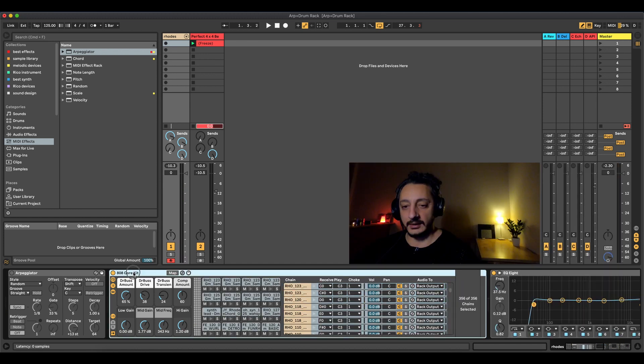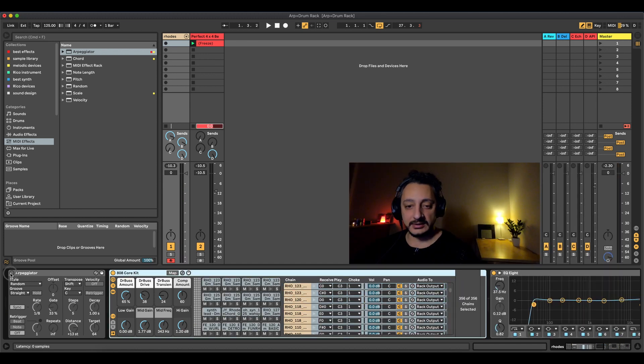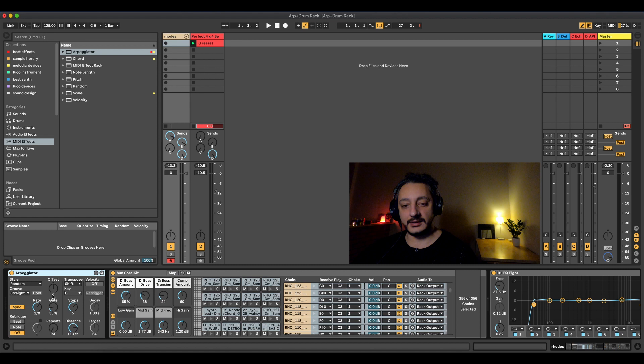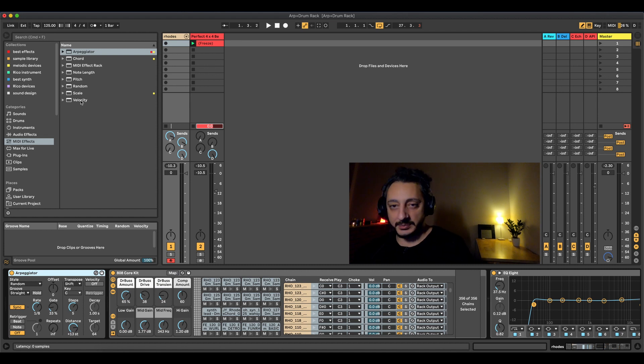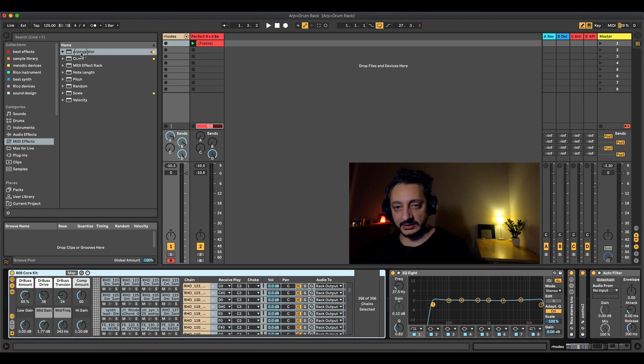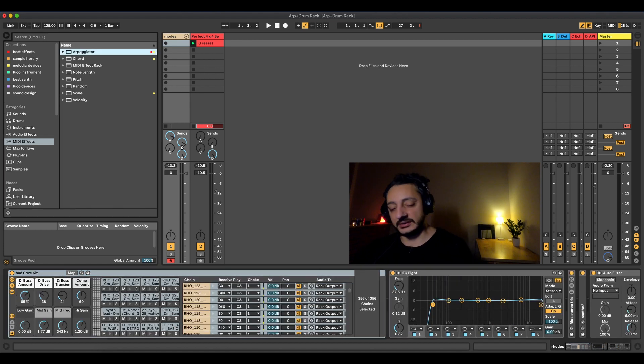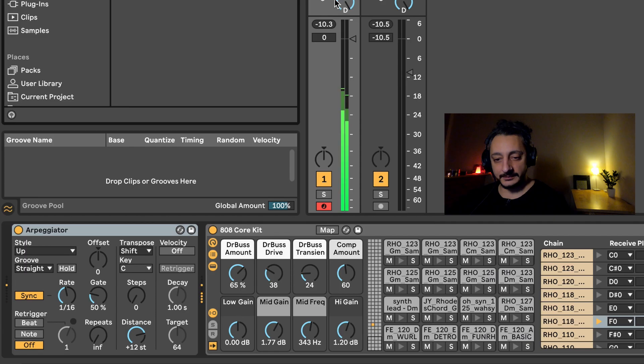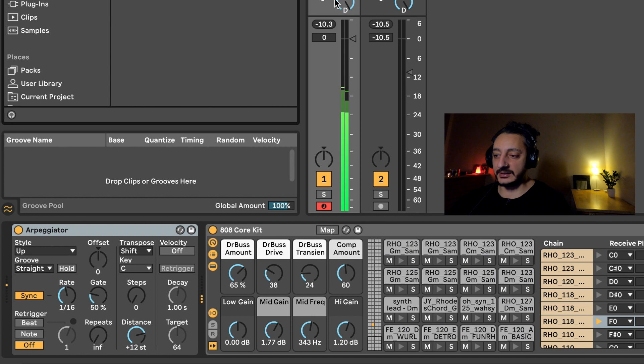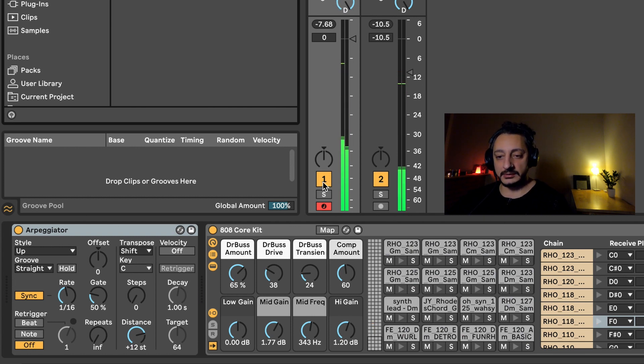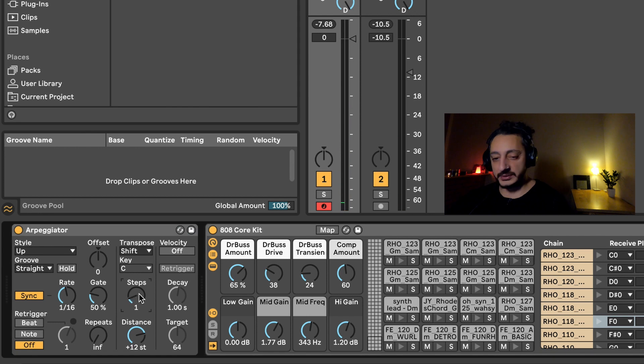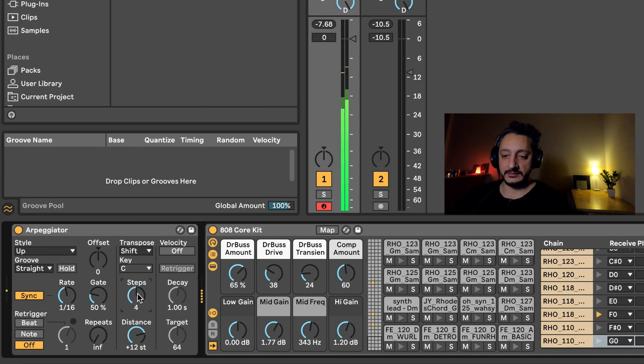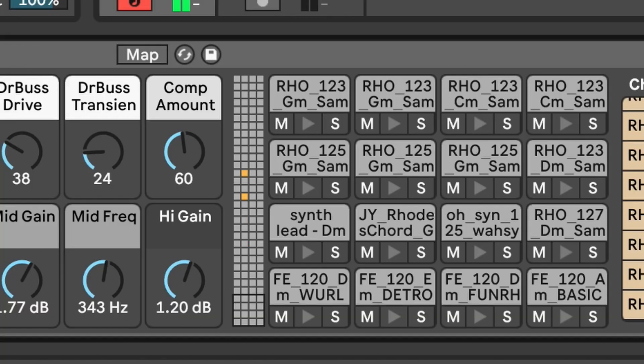Next thing obviously is the arpeggiator. Let's just put an arpeggiator from the beginning so that we're going to see what we're going to do here. If I play one note, it's just playing the same note all the time. So what we're going to do here is to put the steps like four steps, which means that he's gonna choose, as you can see here, you can set the rate.